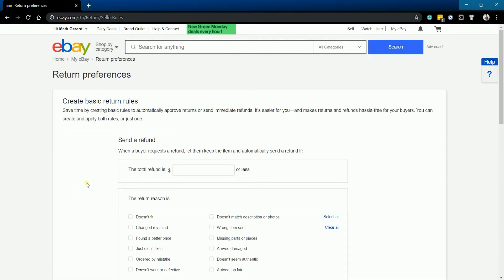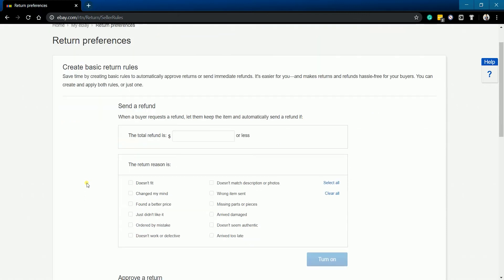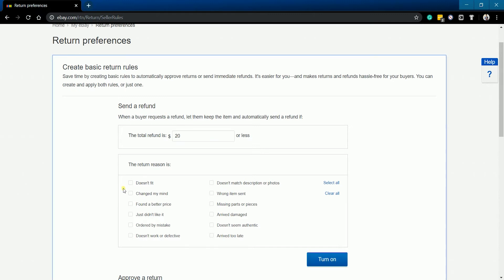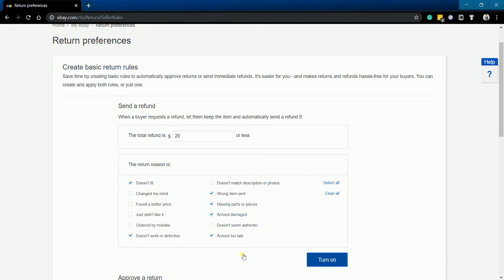The first part is to specify when to automatically send a refund if your buyer requests for it. Just specify the refund amount and select the reason for the refund. Make sure that your refund reason is clearly stated on your item description page. Once you're all set with your auto refund setting, click the Turn On button.